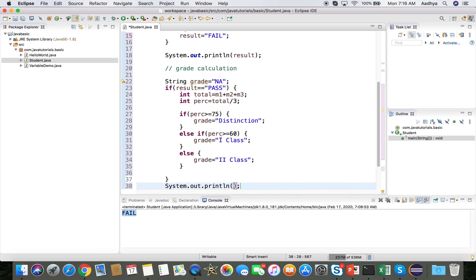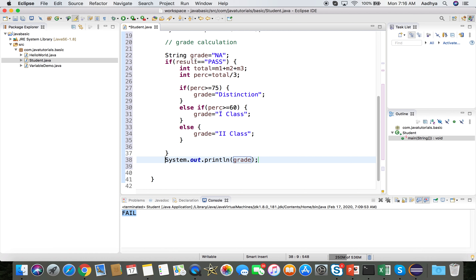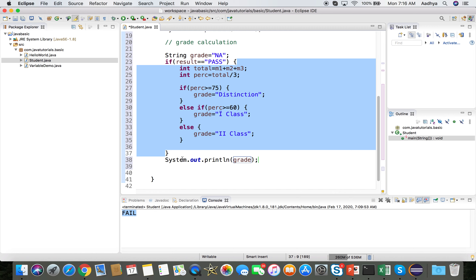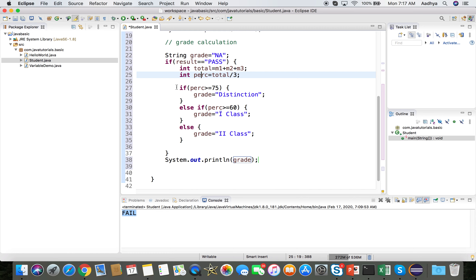After calculating the grade, print it using System.out.println(grade). If the result was 'fail', the entire if block is skipped and grade retains its initial value 'NA'. If result is 'pass', the total and percentage are calculated and the appropriate grade is assigned.